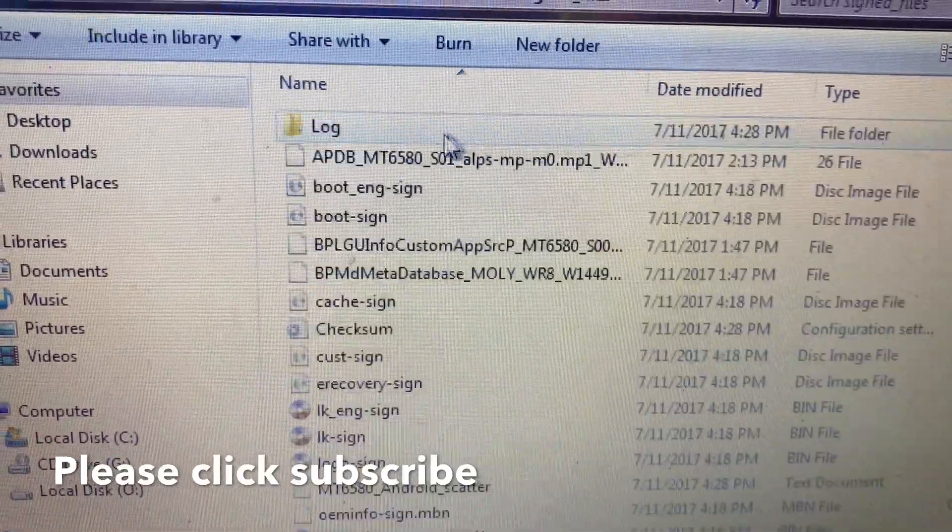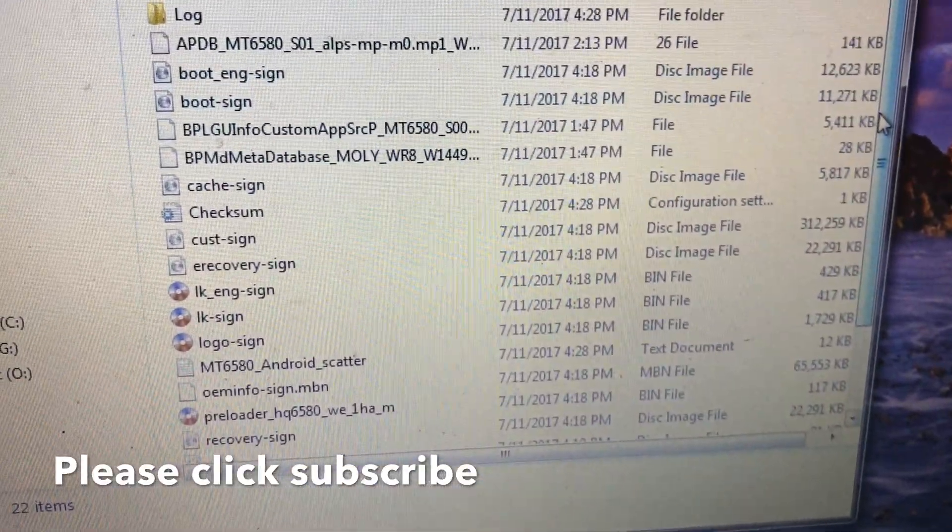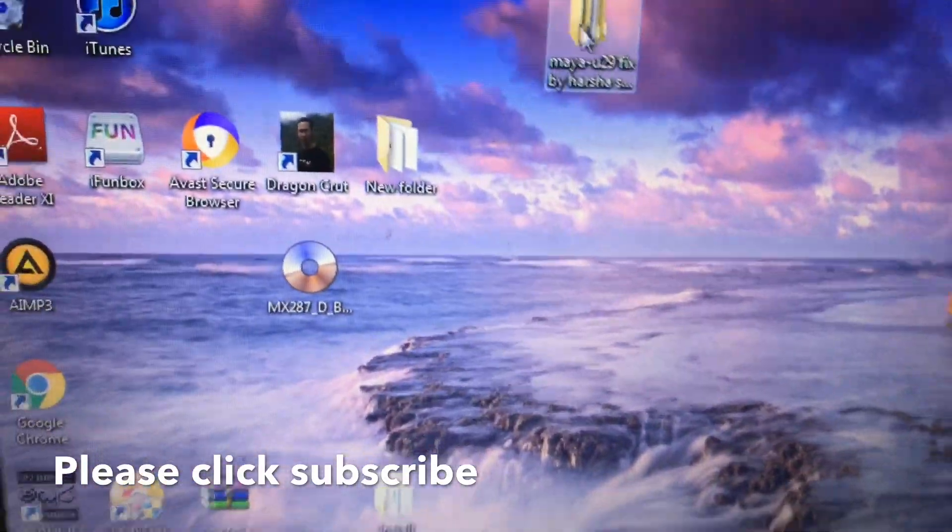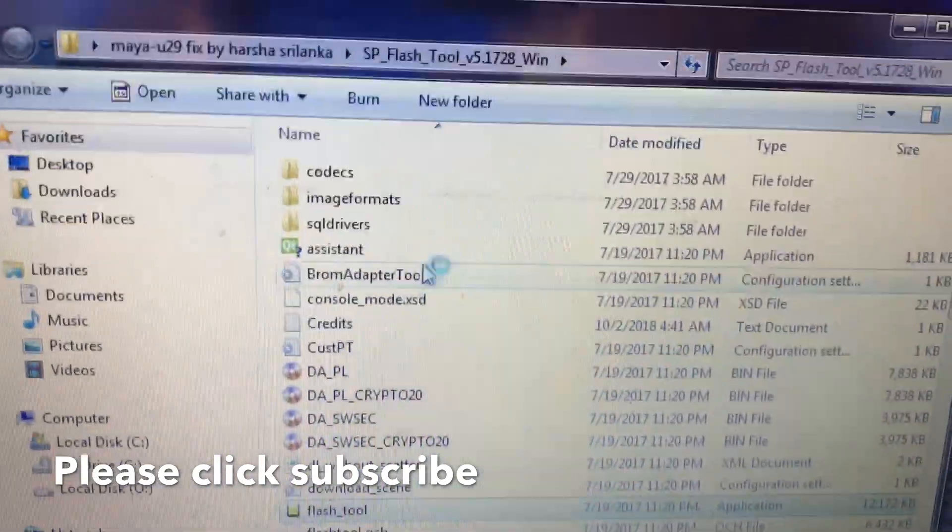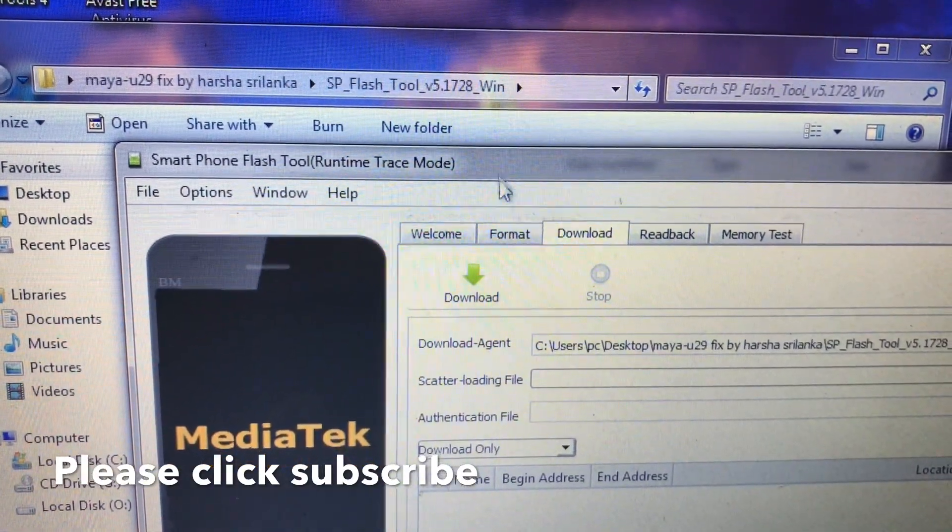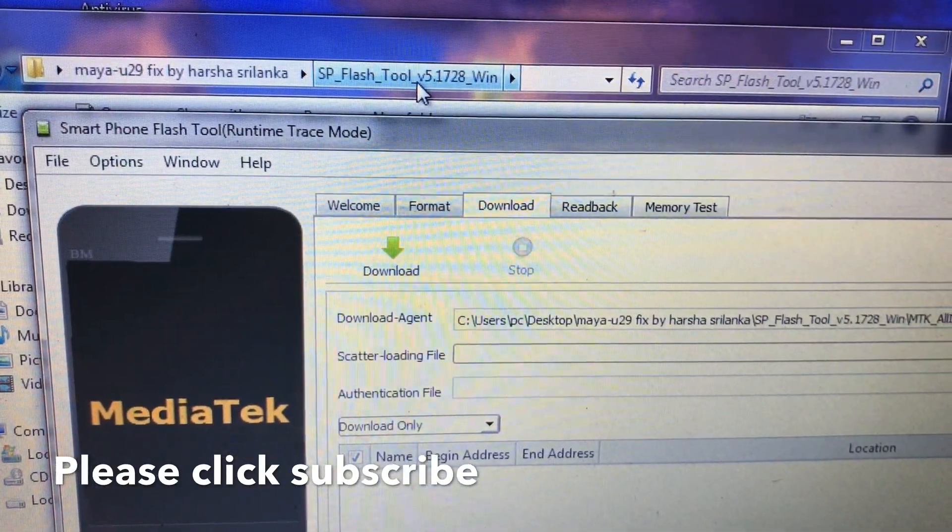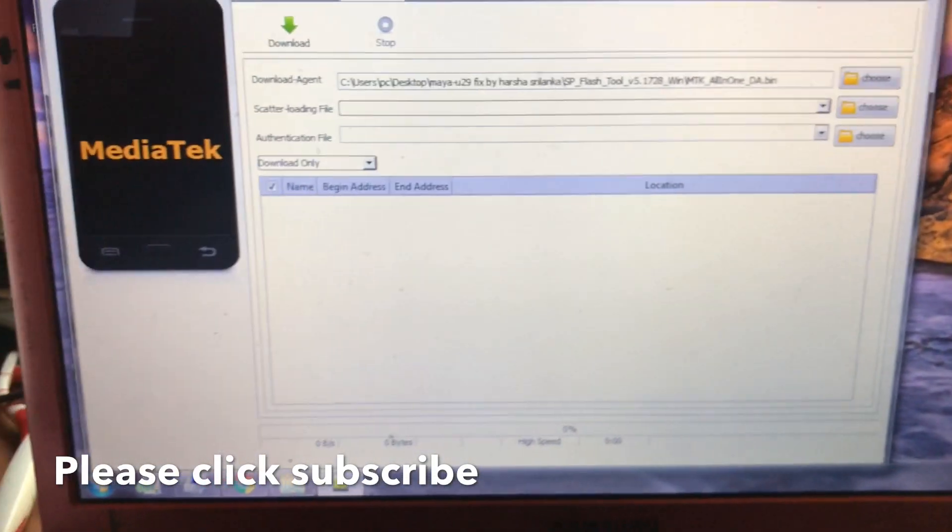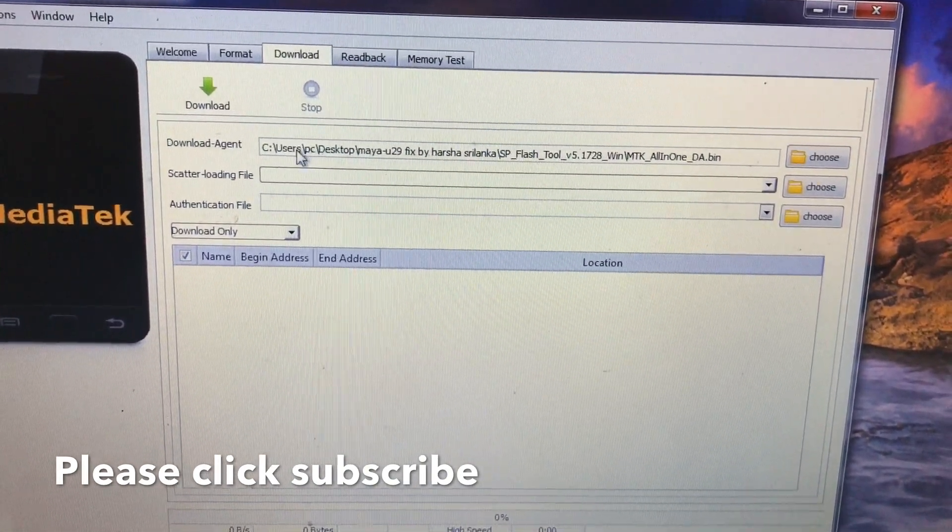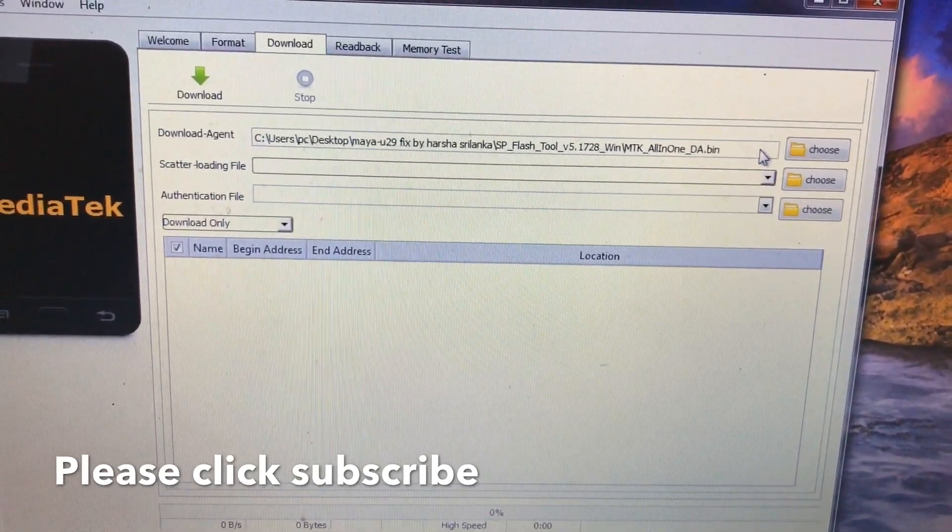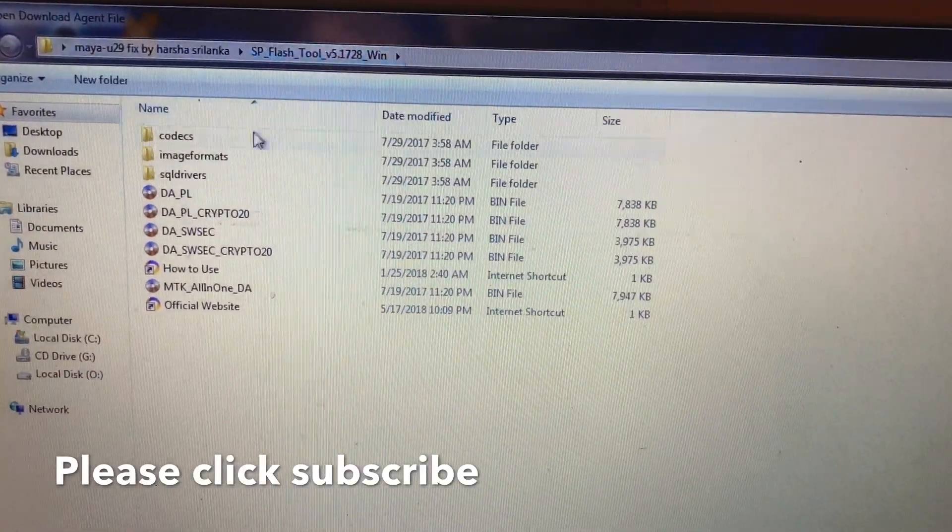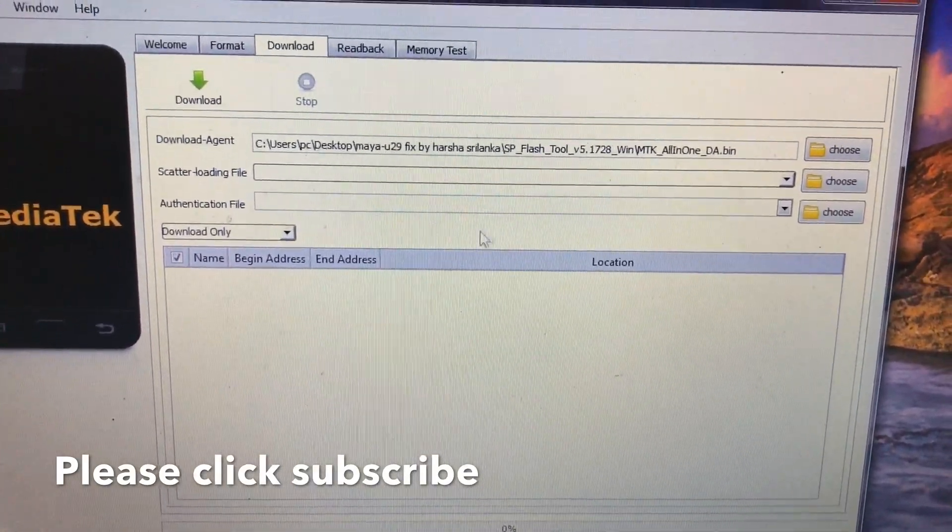So this is the scatter file. First, open your flash tool. Only work this flash tool, don't forget. Only work this version 5.1728. Now open the flash tool. Then focus, download agent. This file, MTK all-in-one DA bin, this one is okay. It didn't choose like this. SP Flash Tool version and MTK all-in-one, you don't want any DA files. This will work on this tool model.